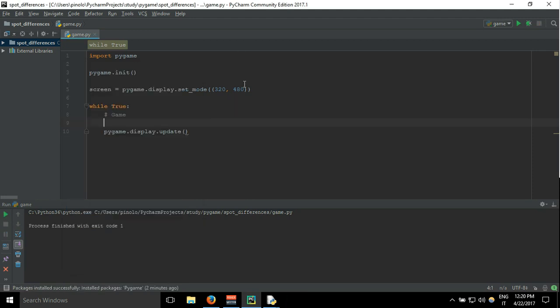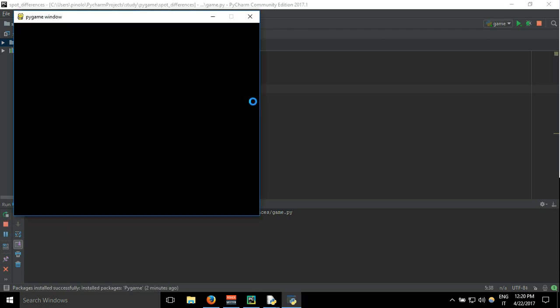And as you can see, if you change the size, we can make 600 of width instead of 320 and you can see it's different.